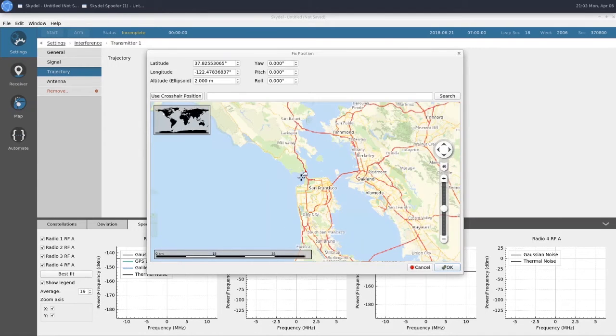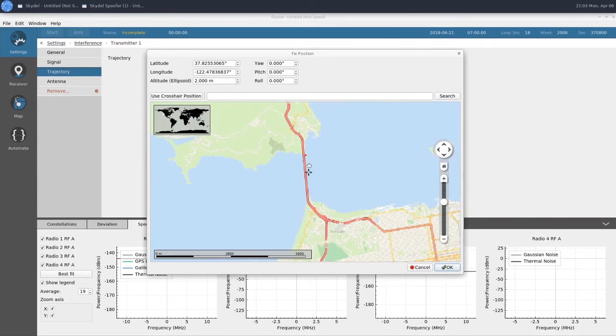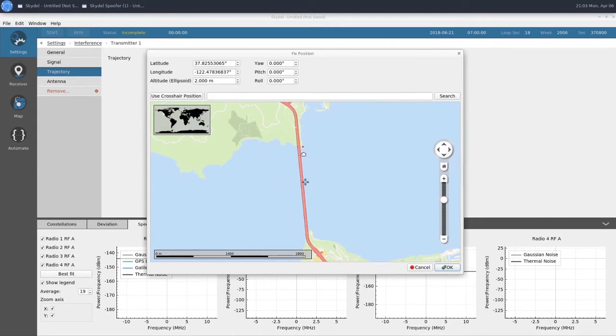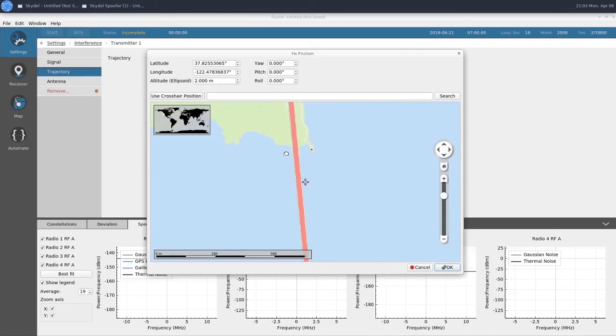Our red dot here is our transmitter, and we can see it's just off of the Golden Gate Bridge here.